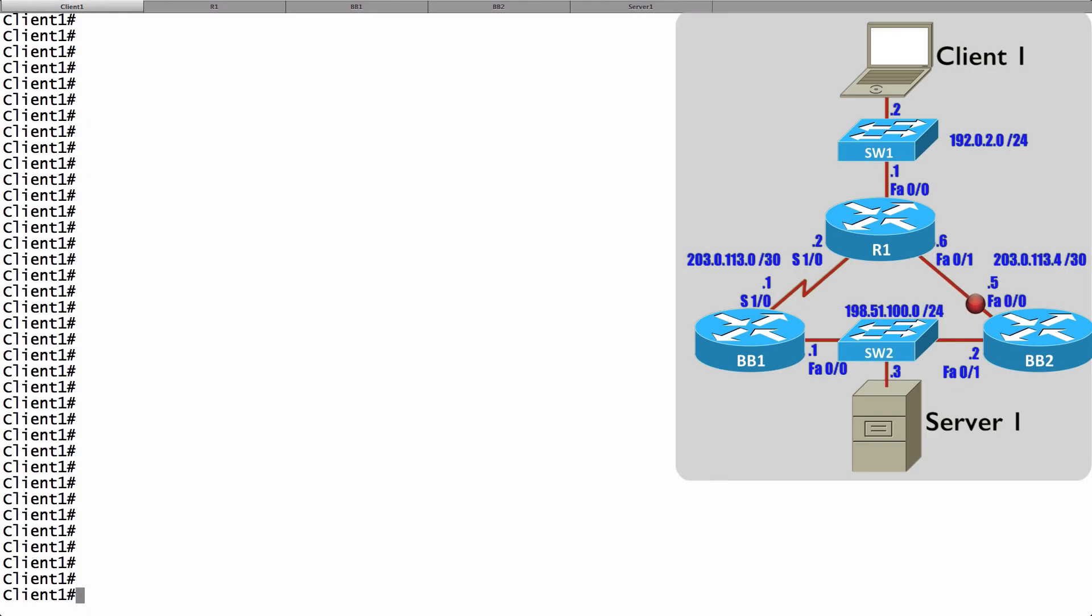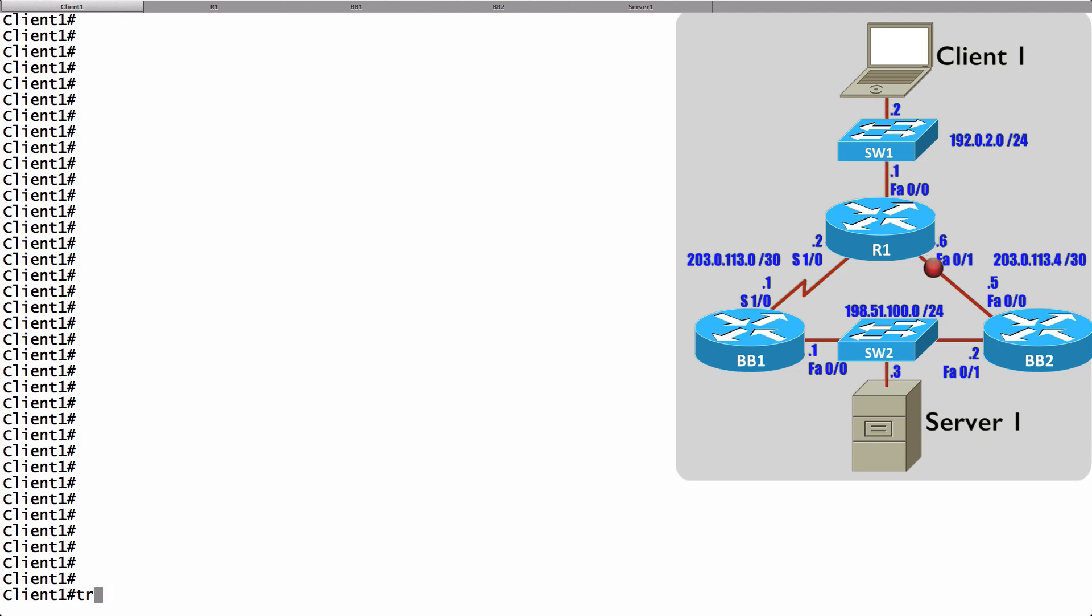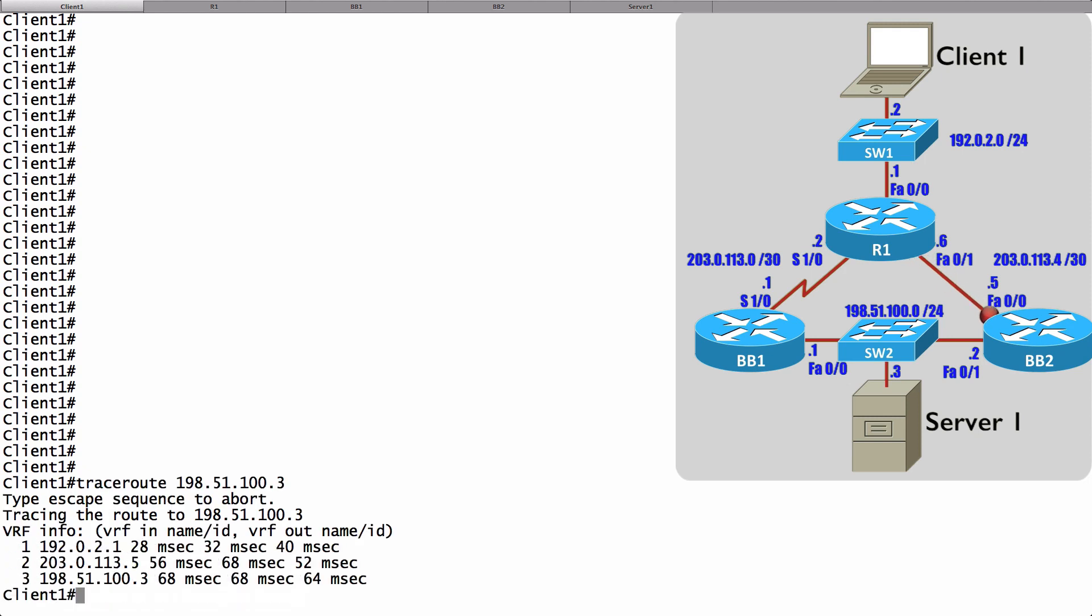Notice in the topology on screen that Client1 has a couple of different ways to get to Server1. It's going to go down to its default gateway of R1, and then it could go either over a fast Ethernet connection down to BB2 and then out to Server1, or it could go over a WAN link down to BB1 and then out to Server1. I'm running EIGRP on the routers, and EIGRP is going to prefer that fast Ethernet link, and we can confirm that with the traceroute command. Let's do a traceroute and specify the IP address of Server1, 198.51.100.3. Which way do we go?